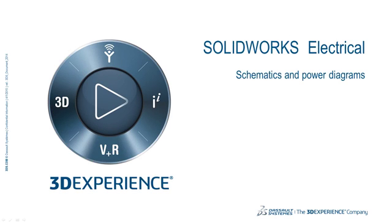Welcome to the SOLIDWORKS Electrical Video Series. In this video, we will cover schematics and power diagrams.